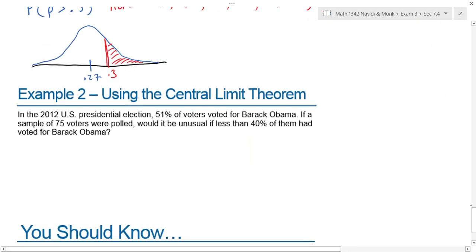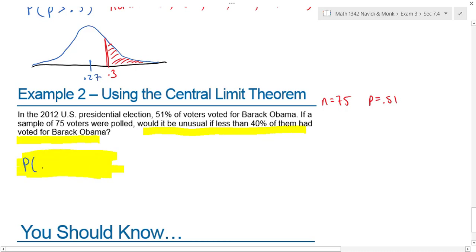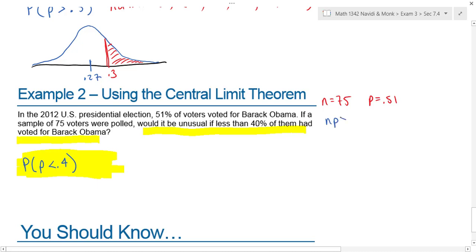Example two using the central limit theorem: in the 2012 U.S. presidential election, 51 percent of voters voted for Barack Obama. If a sample of 75 voters were polled, would it be unusual if less than 40 percent of them had voted for Barack Obama? In symbols, find the probability that the sample proportion is less than 0.4 when n equals 75. First, does the central limit theorem apply? Is n times p and n times q both greater than or equal to 10? Yes, it is — and you need to note that if this does not hold, you cannot use a normal distribution and would need to try a binomial instead.